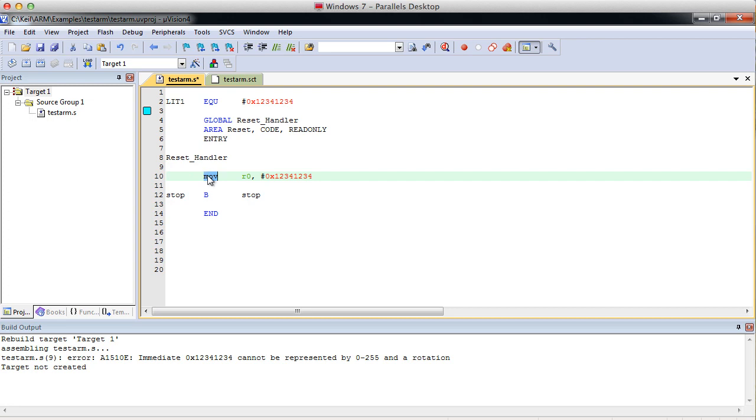And the way we would move this literal into a register would be with the LDR command, which stands for load register. LDR. And we're going to load it.